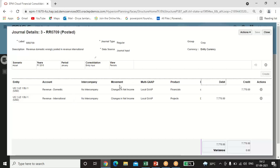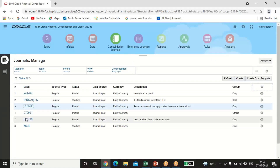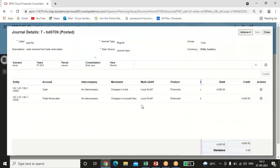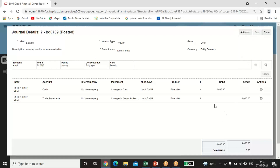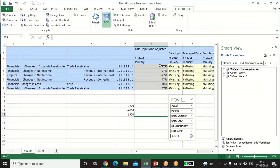One important thing: when passing the entry, please select the correct Movement. For revenue I selected 'Changes in Net Income.' Now for the third entry — Cash Received from Trade Receivables — 4000 is received, so: Cash Account debit to Trade Receivables credit. For Cash I selected movement as 'Changes in Cash,' and for Trade Receivables I selected 'Changes in Accounts Receivable.' Select all the POVs, click Save, scan the entry, then submit, it gets approved, and afterwards it will be posted.